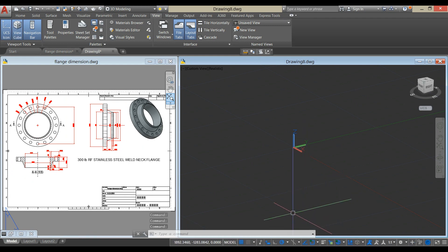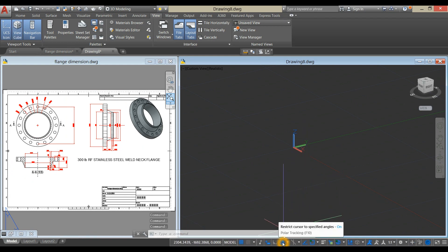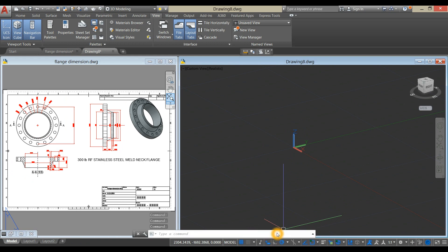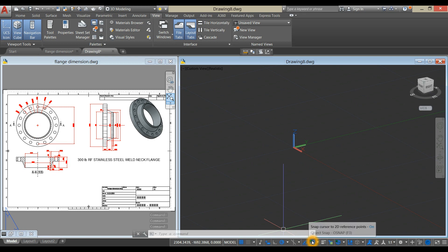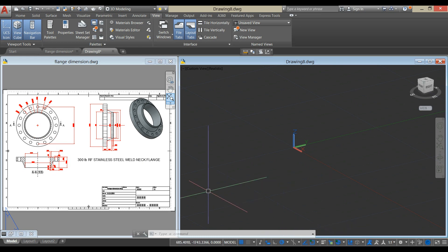But before you begin, make sure your setting matches with mine, and make sure your dynamic input is on, Polar Tracking, Object Snap Tracking, Object Snap, Selection Cycling, and 3D Object Snap.